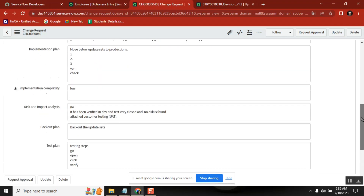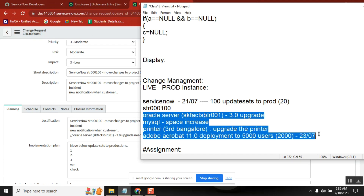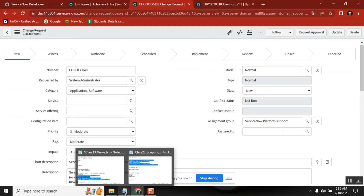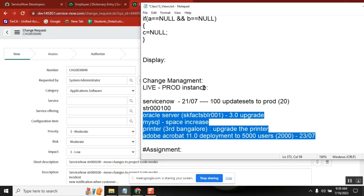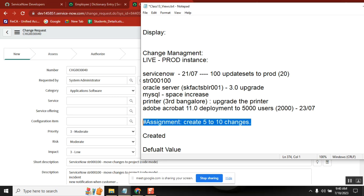So this is change management. I gave some samples here — you take the reference but don't copy-paste. You need to write the rest of it, justifications, everything. Think about what could be the live changes that we do in IT industries and create a minimum of five to ten change records. You can refer other change management videos — the basic plot is the same. Understand it in a simple manner and then start creating five to ten changes. This is your exercise for tomorrow.